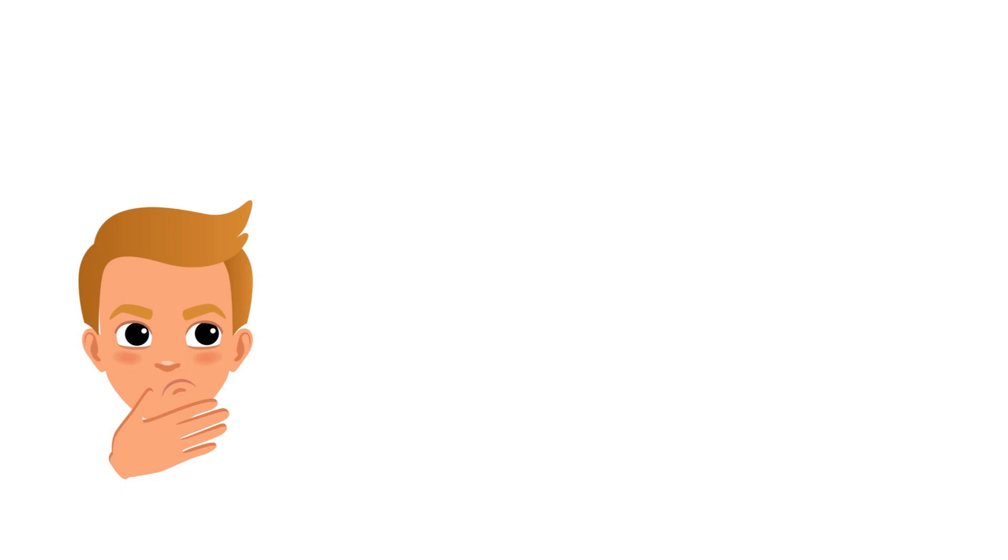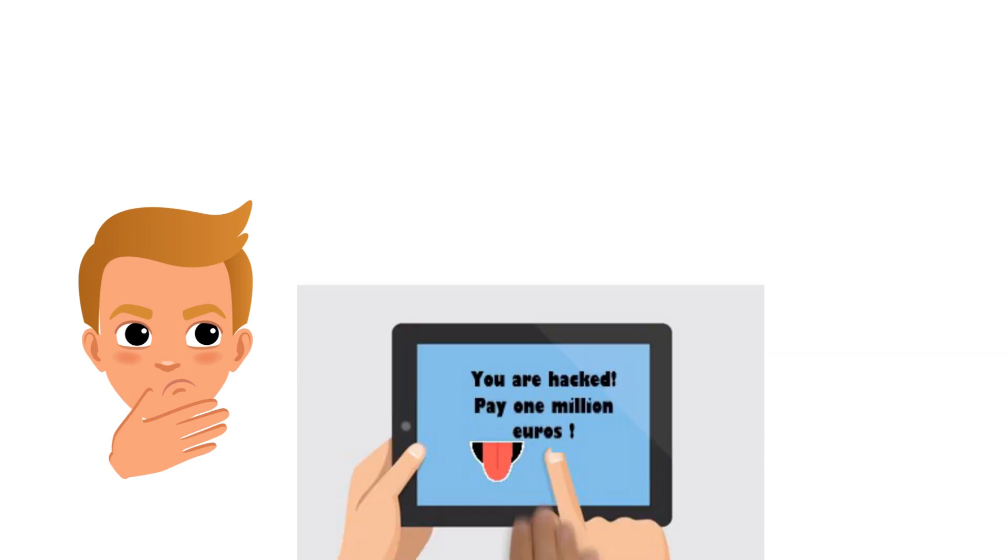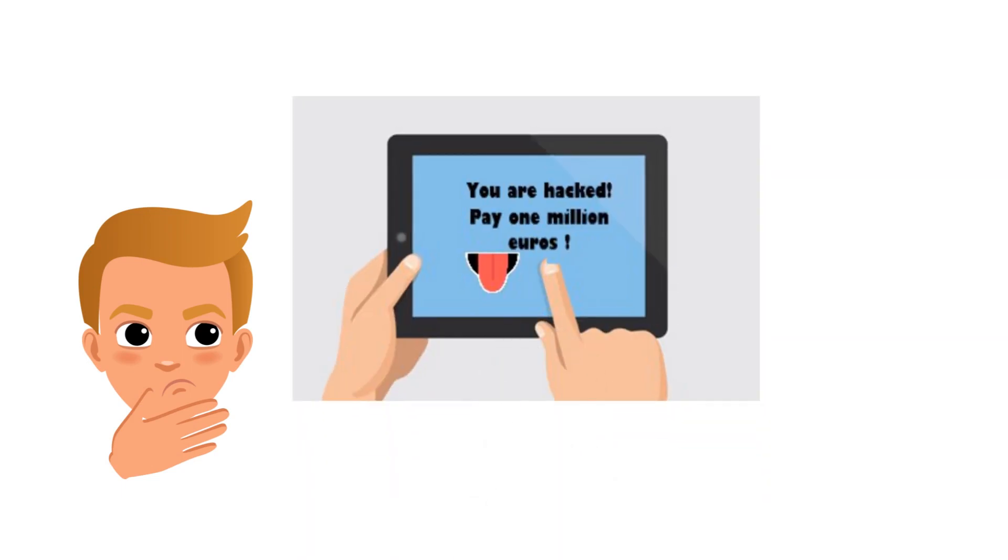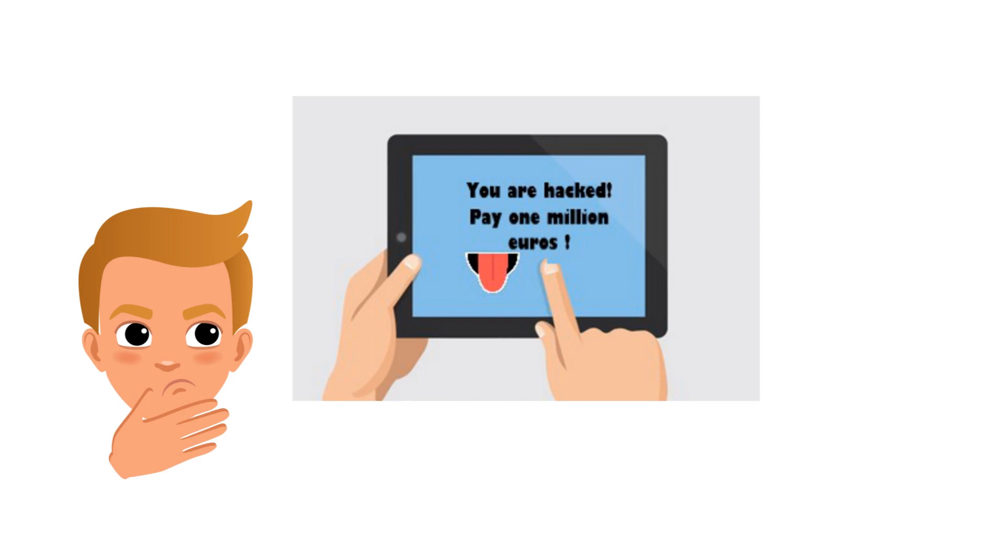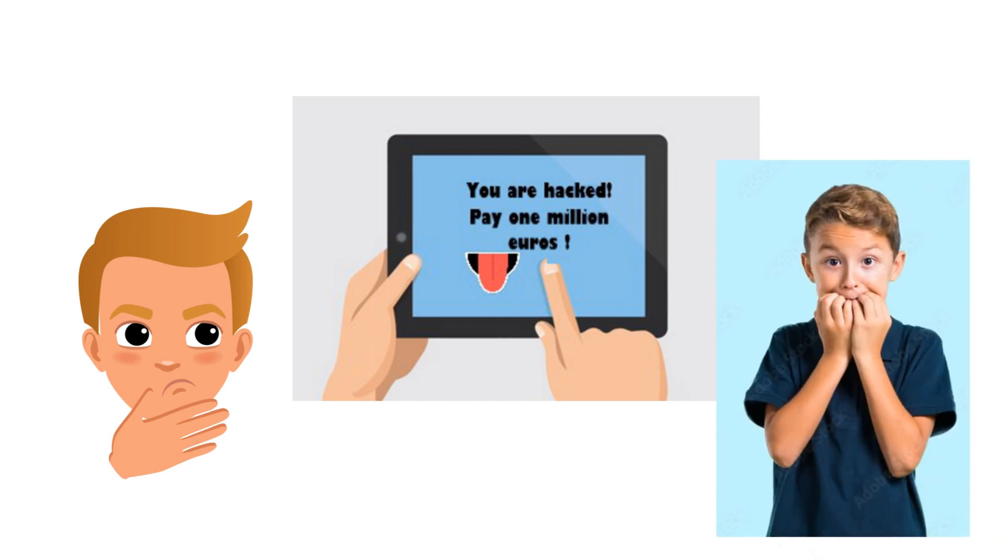Suddenly there's a really scary message. You have been hacked. Pay 1 million euros to get your data back.